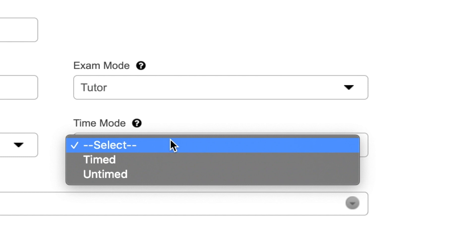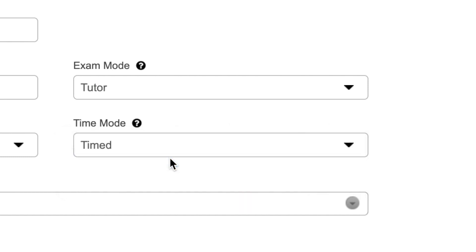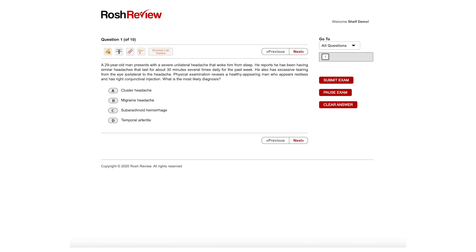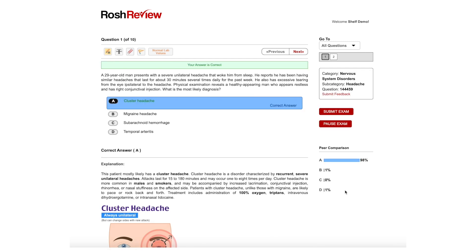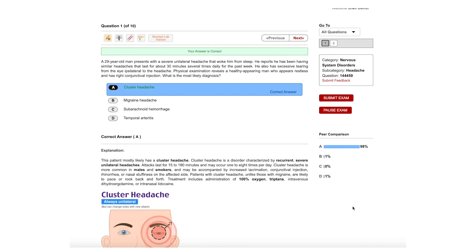Tutor mode includes answer explanations while test mode does not. In tutor mode, each question includes a detailed explanation accompanied by beautiful medical images.